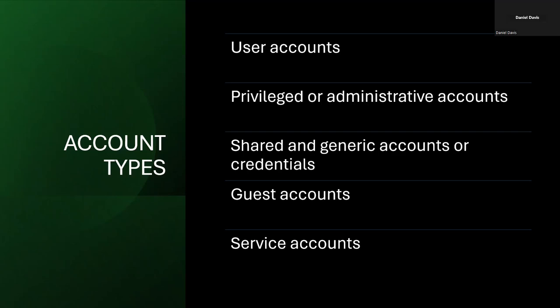One good way to manage access is through account types. We can have user accounts, privileged or administrative accounts, shared or generic accounts — though these are generally frowned upon because it makes it hard to know who accessed what system. We also have guest accounts, often used for limited access, and service accounts, which are often associated with applications or services.